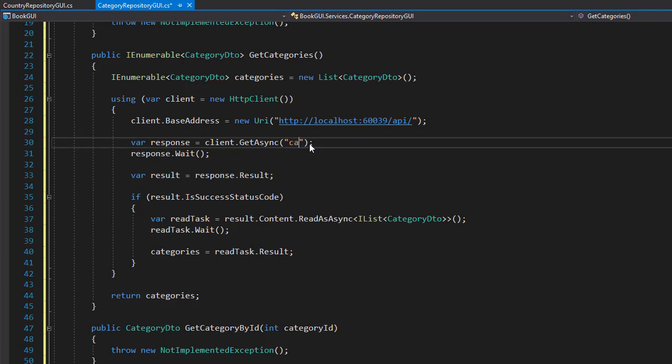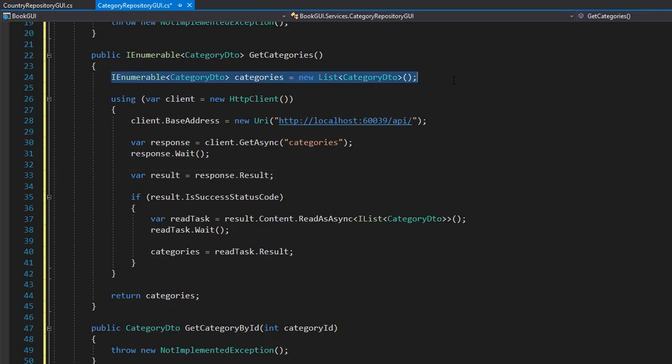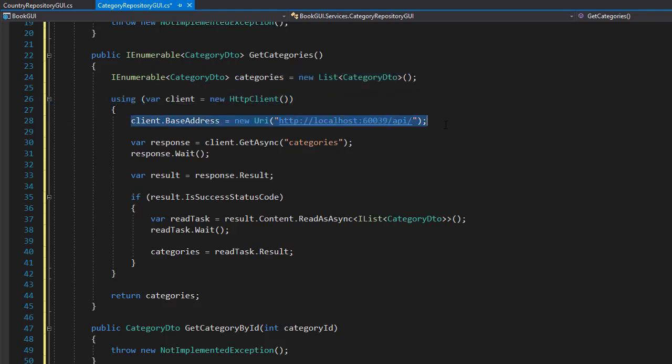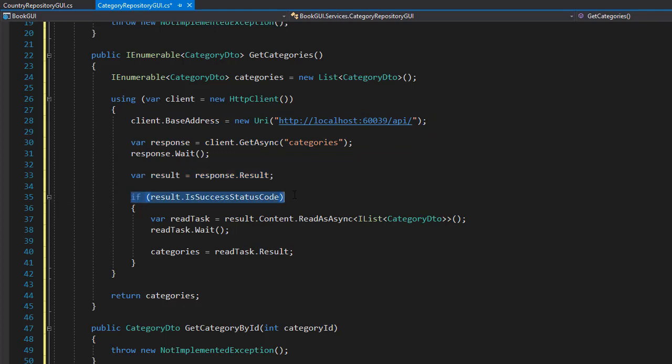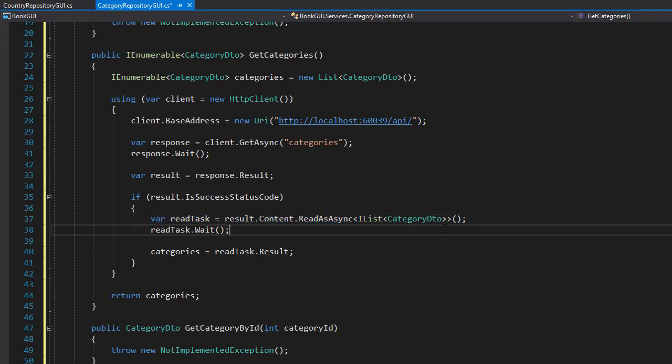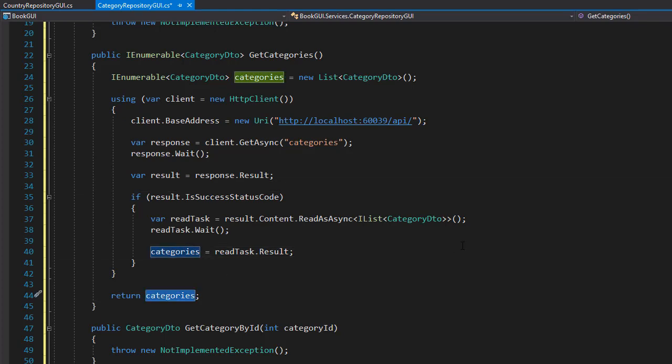So we have our list of categories of type category DTO, we have our HTTP client, make our call based on the address localhost slash API slash categories, and we grab the result. We make sure that the result is okay. If it is, we read the result of type category DTO list and then we will assign the result to our variable categories, which is the categories DTO list, and at the end we'll return it. So as simple as this, our get categories method has been implemented.